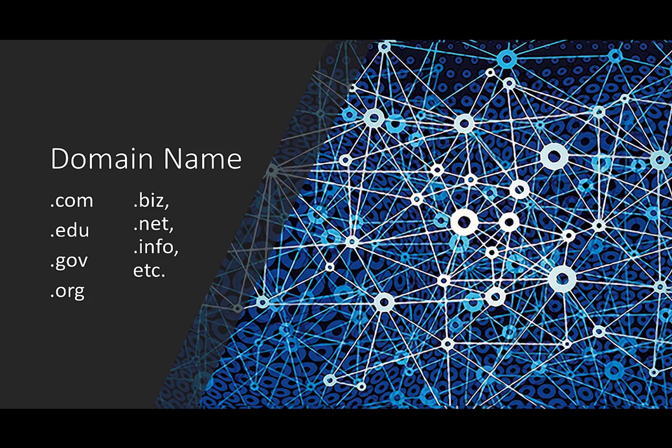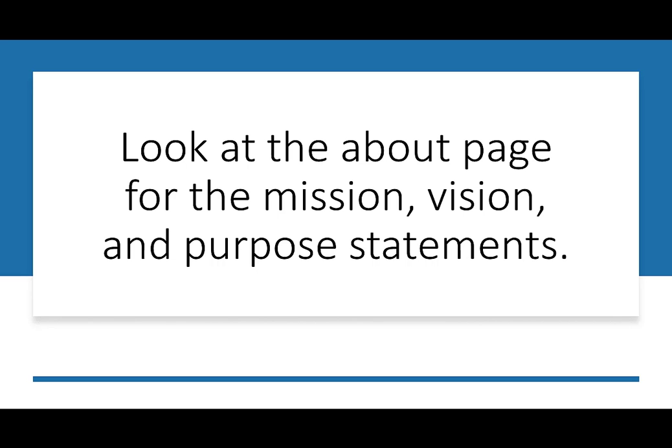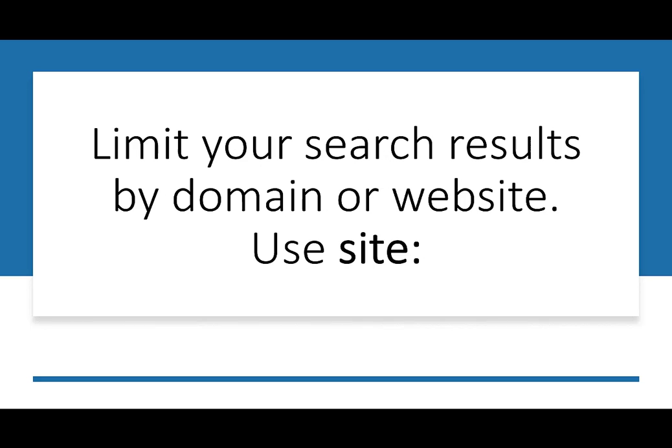You've also got .biz, .net, .info. Those are sort of catch-alls, so you have to make the effort of really exploring what their purpose is. Look at their about page, read their mission, vision, and purpose statements. That's going to tell you a lot about why they're sharing this information with you.